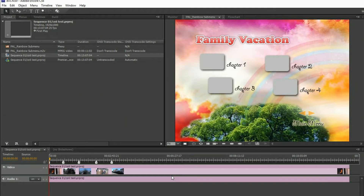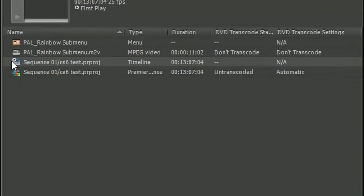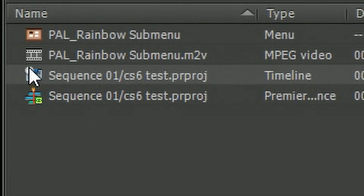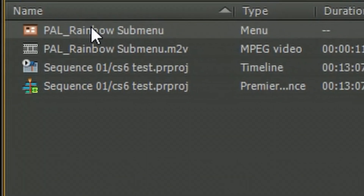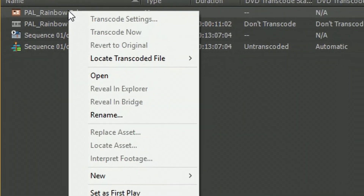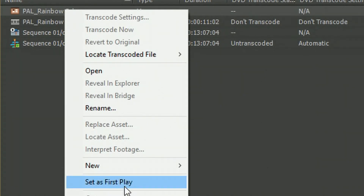What's the first thing that's going to play when I stick the disc into a player? The first thing to play is whatever has that little white circle with a triangle on it — that is set as the first play item. It was automatically set as the first play item because it was the first thing I brought into the project. In this case I'd rather have the menu be the first play item, so I'm going to select the menu, right-click on it and say Set as First Play.